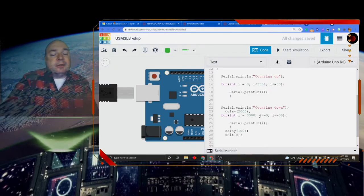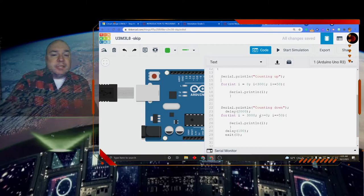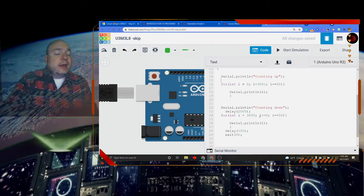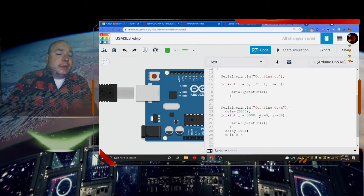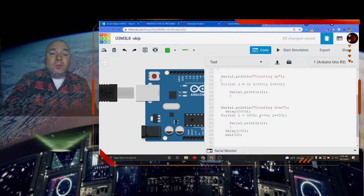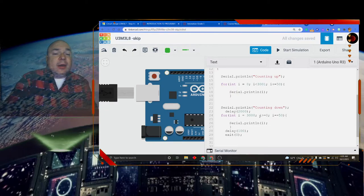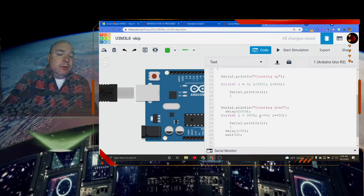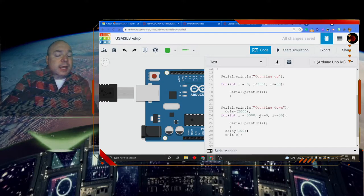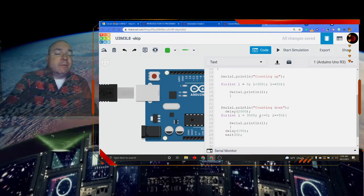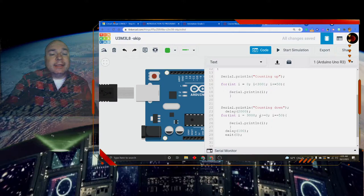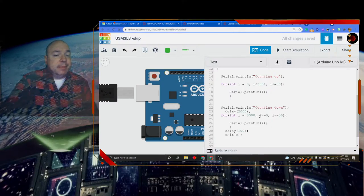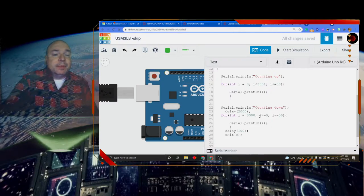I'm allowed to do that type of condition inside the for loop. Another way of doing that would have been i is greater than negative 1. That would allow me to get all the way back down to 0. If I don't include the equal to sign or I don't list it as negative 1, then I cannot get all the way back down to 0. It'll stop at 50. And I want to make sure I get all the way back down to 0.